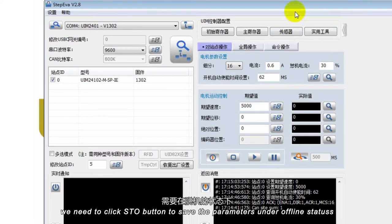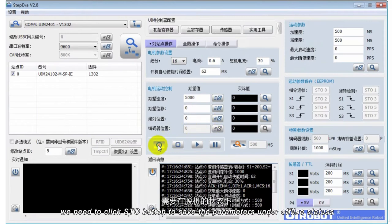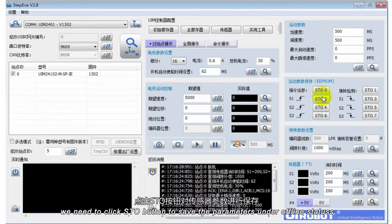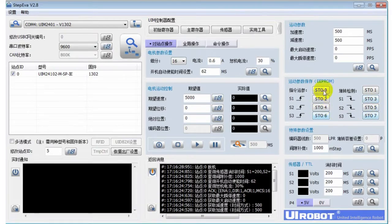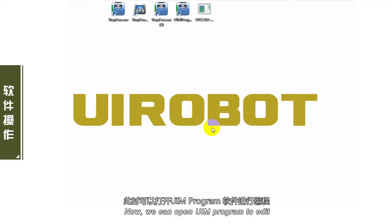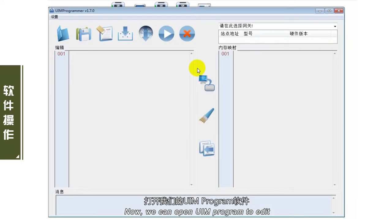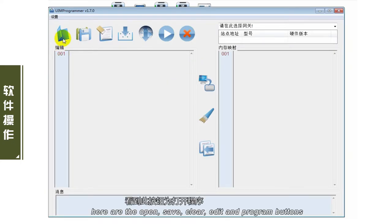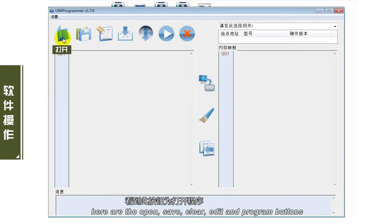设置完传感器事件之后，需要在拖拽的状态下，点击STO按钮对传感器参数进行保存。此时，可以打开UAM Program软件进行编程。